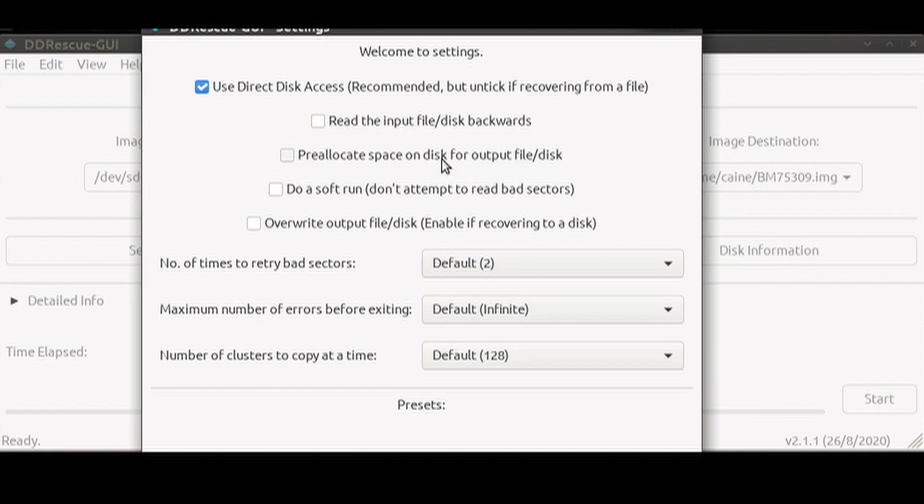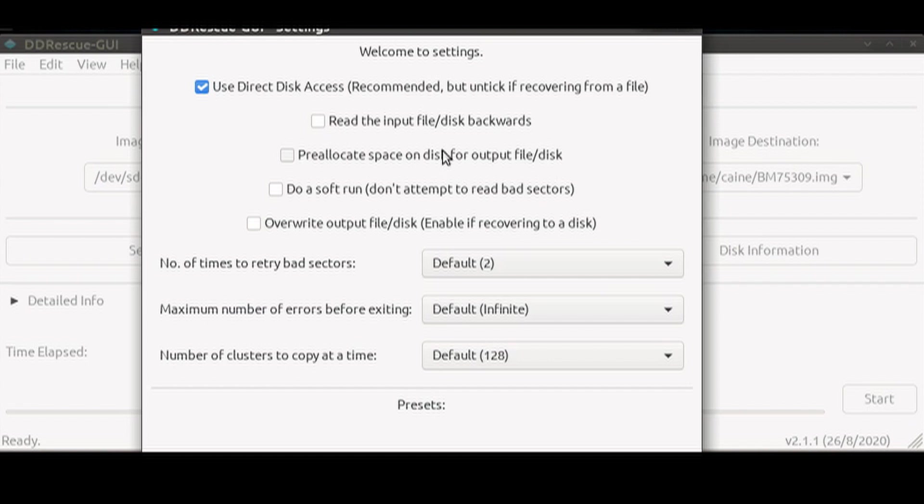Third option here is whether you want to pre-allocate space on your destination drive. The fourth checkbox will do a soft run where it will read all the good sectors and skip the bad sectors. This will give you a read through the entire disk so you will know how much bad sectors you are dealing with.